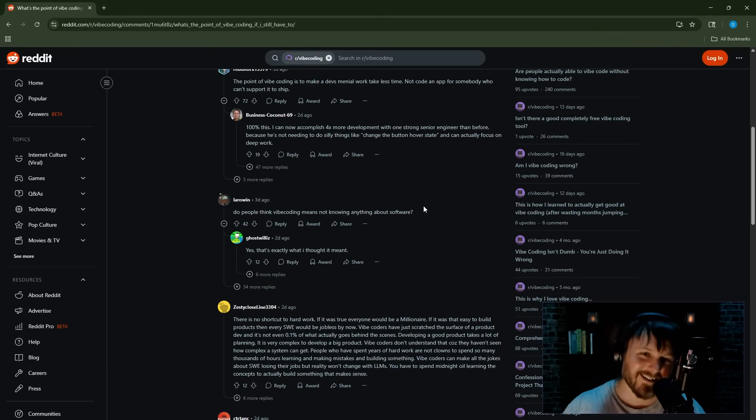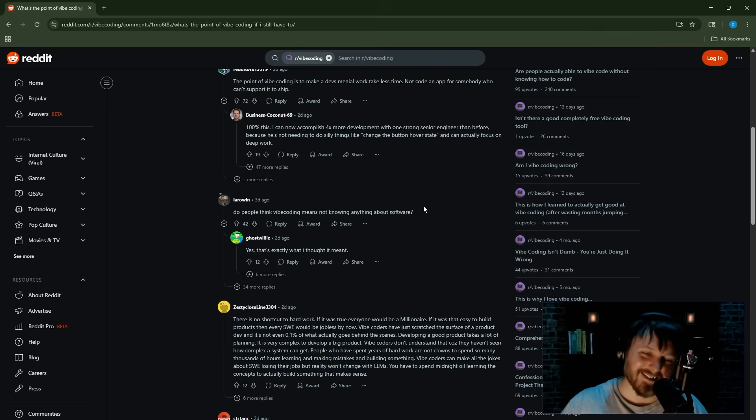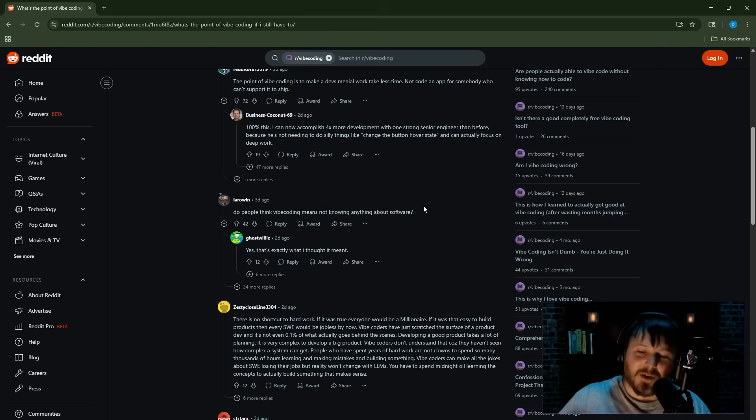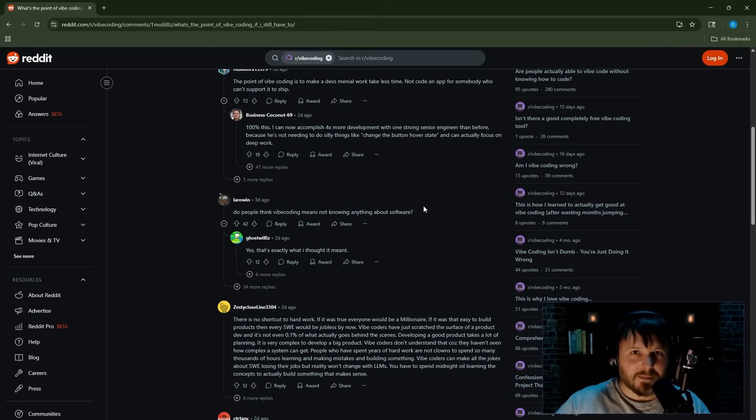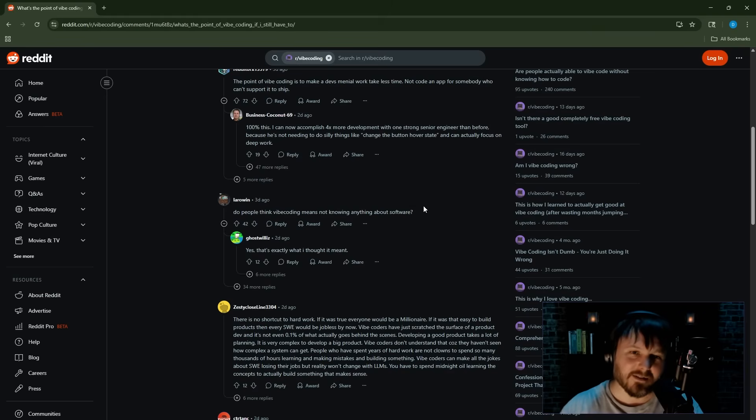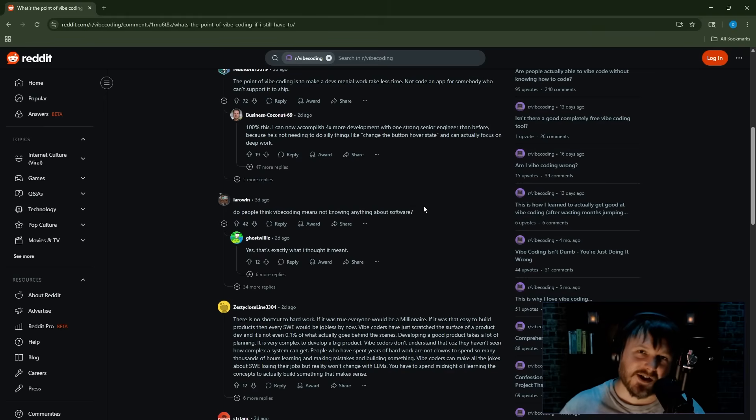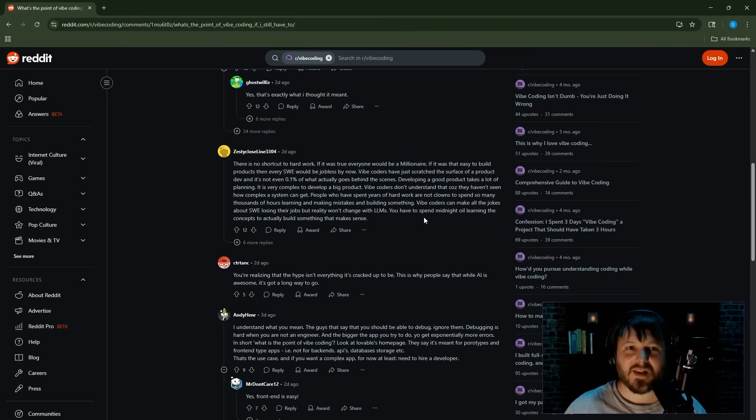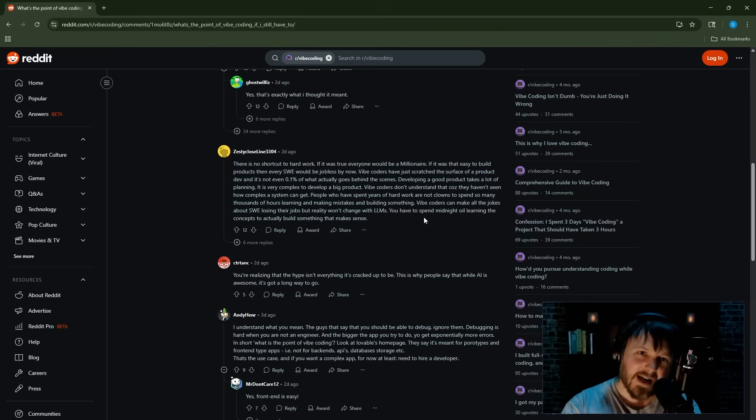If you don't like that definition of vibe coding, you shouldn't have used that term, you dumbass. I don't know what to tell you. Why did you call it vibe coding if you wanted it, like, if you want something like paired with making developers more productive, you shouldn't have called it vibe coding.